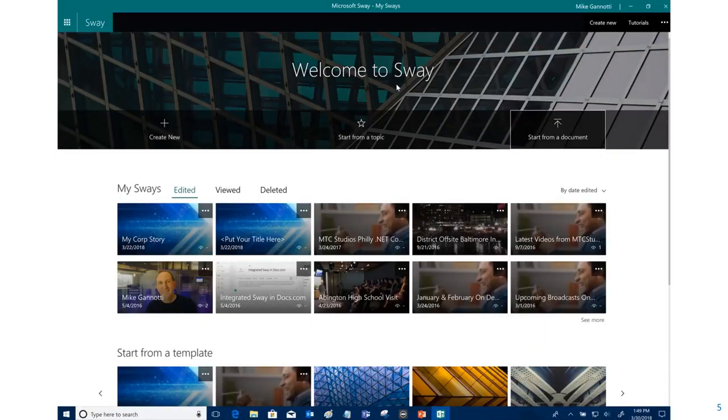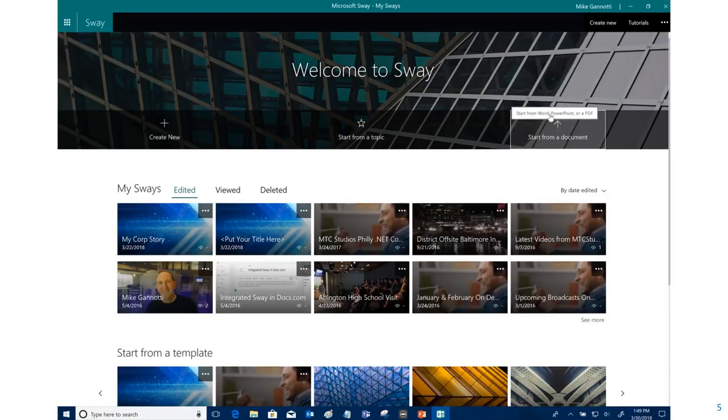I can even use the application for Sway and again if I mouse over 'start from a document' it says start from Word, PowerPoint, or PDF. So let's go ahead.